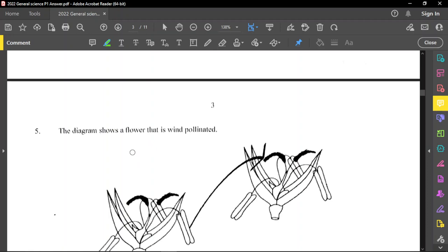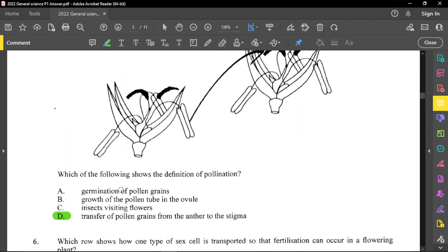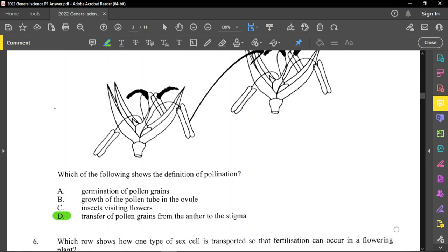Question number 5: the diagram shows a flower that is wind pollinated, meaning wind will carry the pollen from the anther to the stigma of the next flower. The question asks for the definition of pollination — pollination is when pollen is transferred from the anther to the stigma of another flower or even the same flower, so option D is correct. This is cross-pollination because pollen moved from one flower to another.